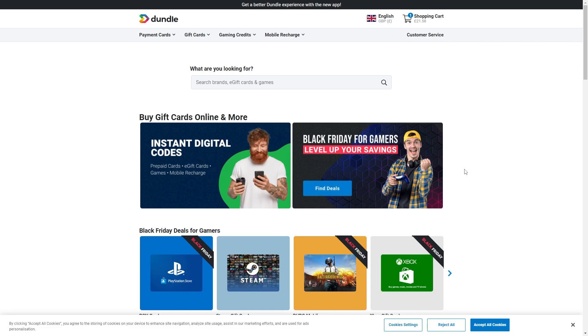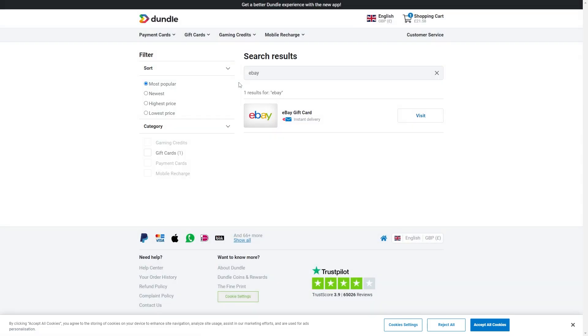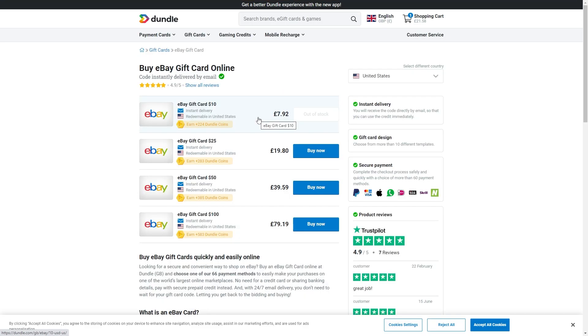So you'll actually have to head over to this website called Dundle. What we can do from here is type in eBay and here we can see eBay gift cards. Now the way to do this with Apple Pay is to basically first buy this gift card. We can then use this gift card when checking out on eBay.